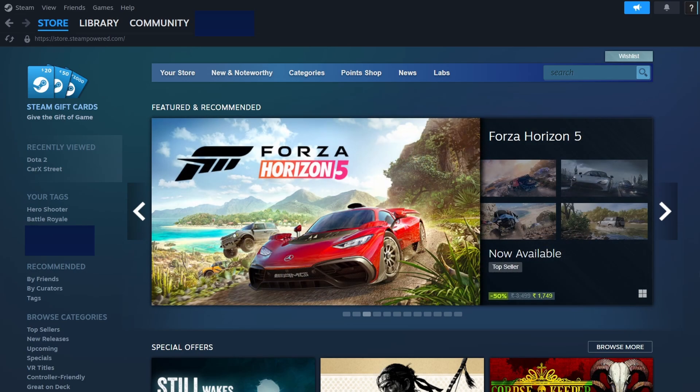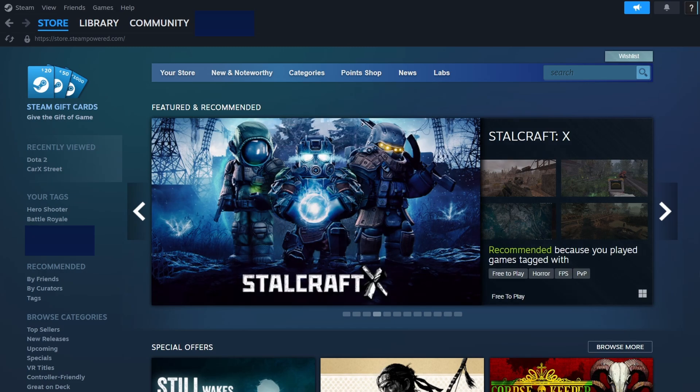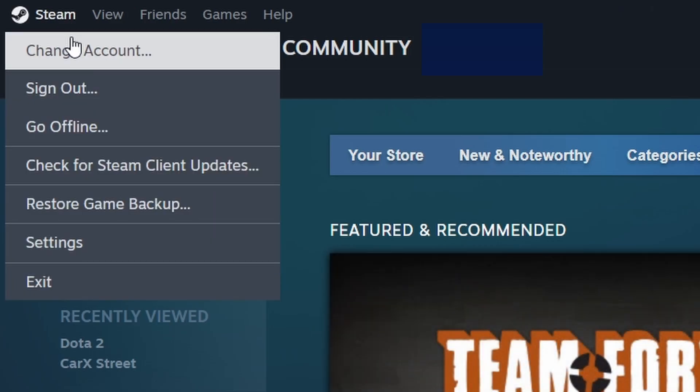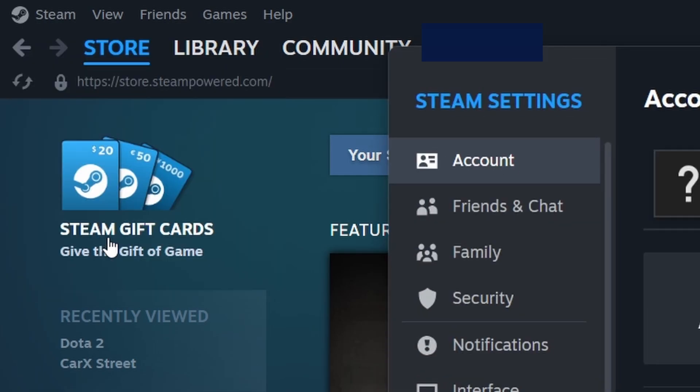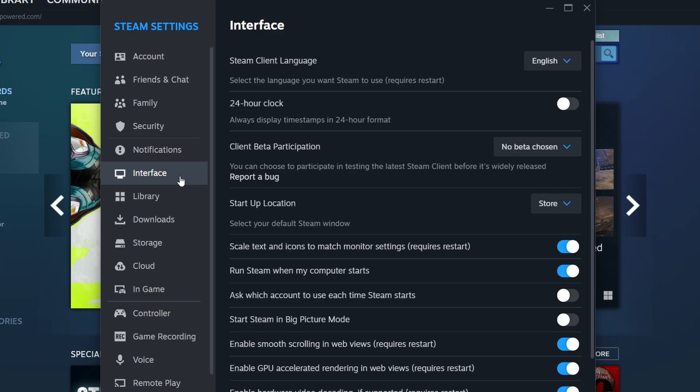Besides family sharing, Steam offers various customization settings to enhance your gaming experience. You can access these settings by clicking on Steam in the top-left menu, selecting Settings, and exploring the available options to adjust the platform according to your preferences.